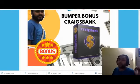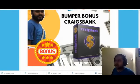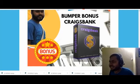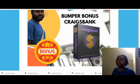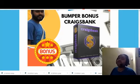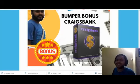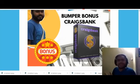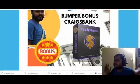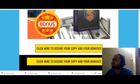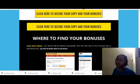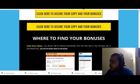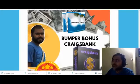My fifth bonus is a premium bumper course by my good friend. They have created a course called Craig's Bank, which has been sold over 300 copies. You are getting this course that will show you how to make money using Craigslist, and you can also sell this funnel on Craigslist if you have an agency. So you can actually make money from Craigslist using Smart Funnels. The other vendor bonuses will be available in the members area.